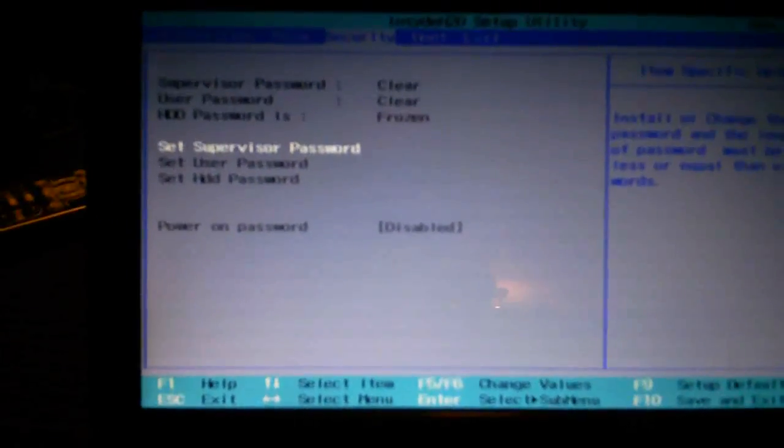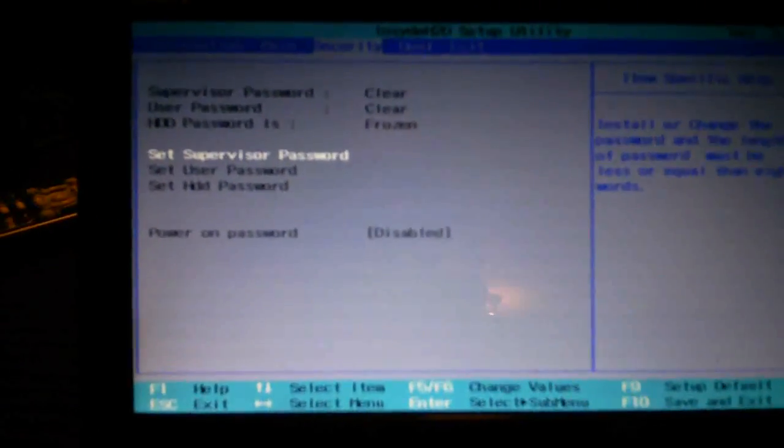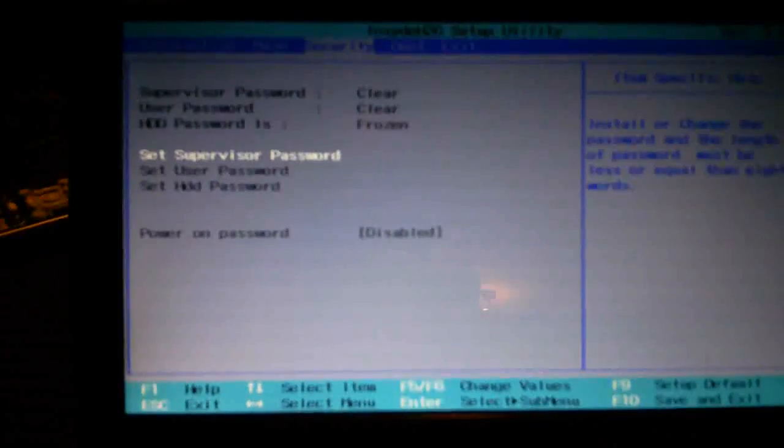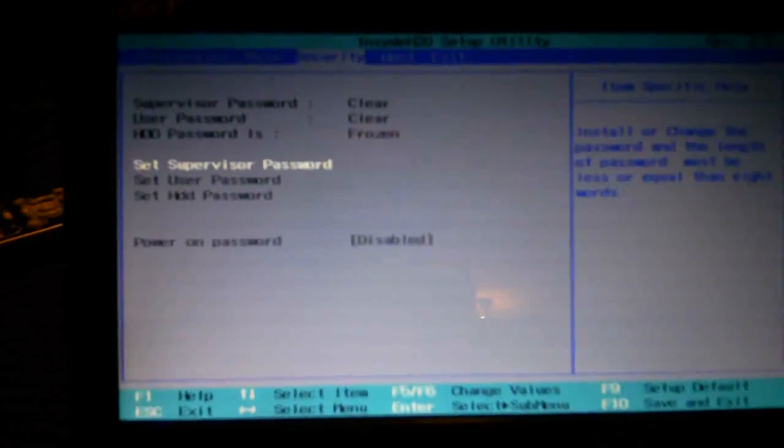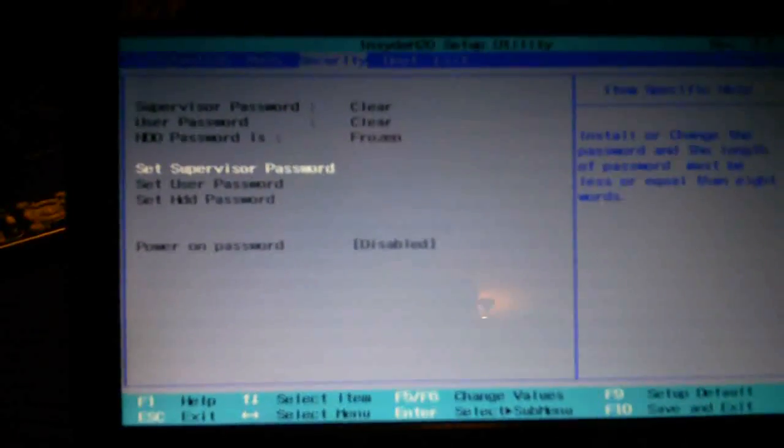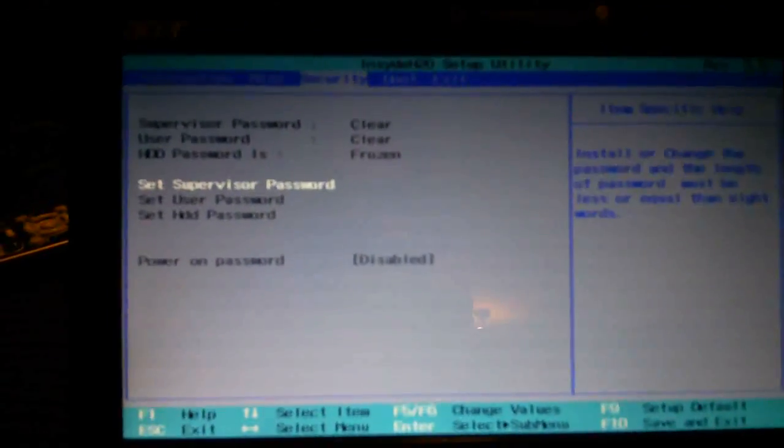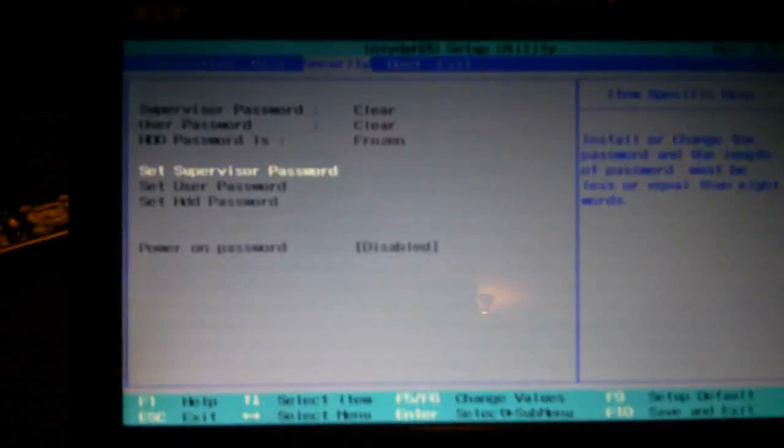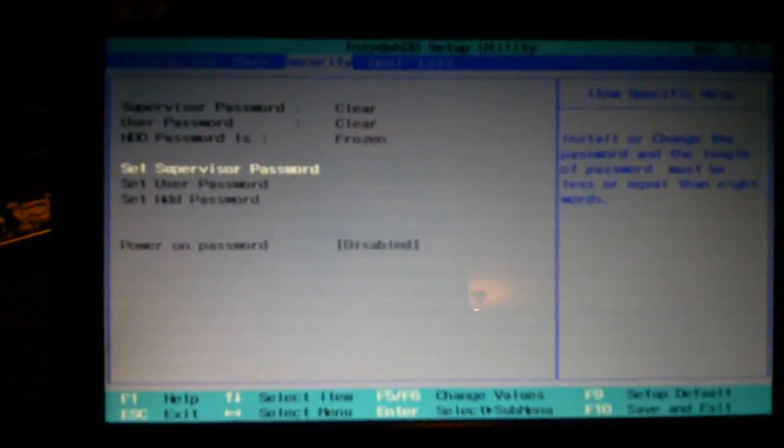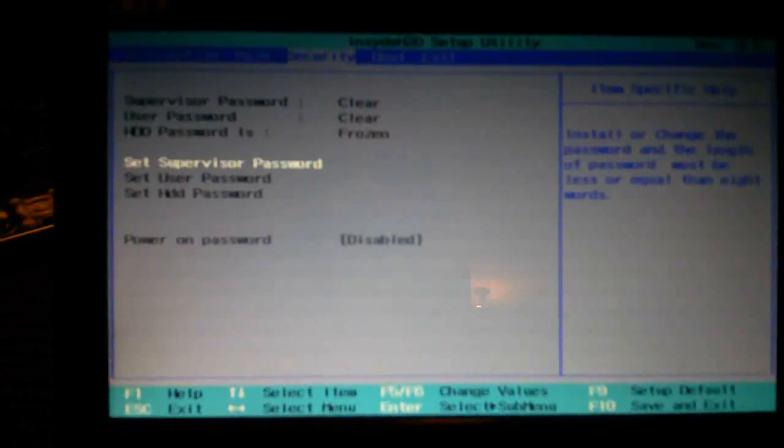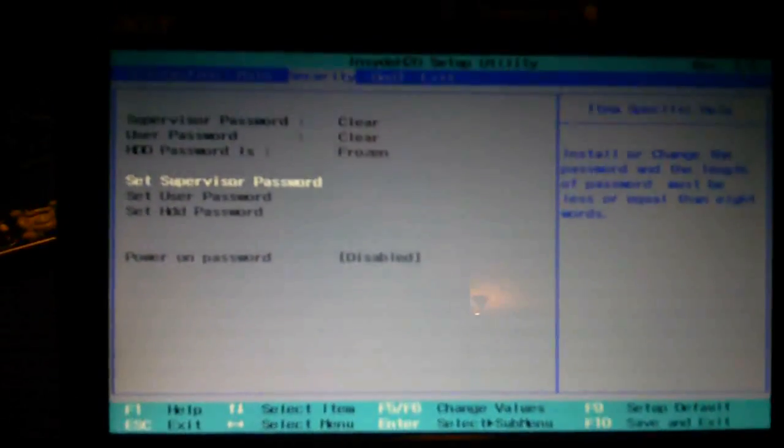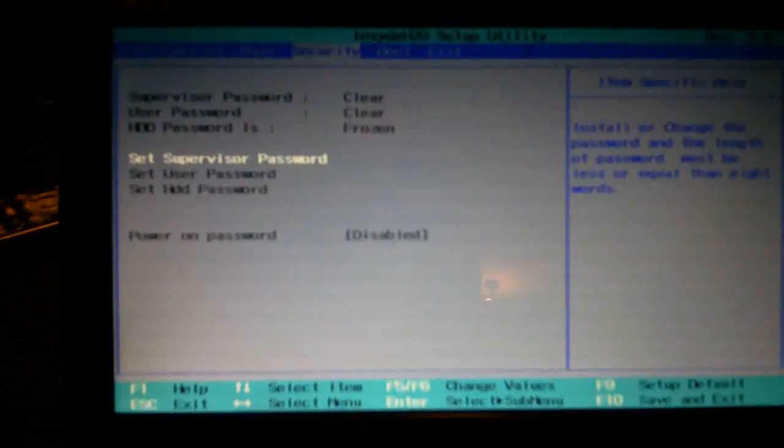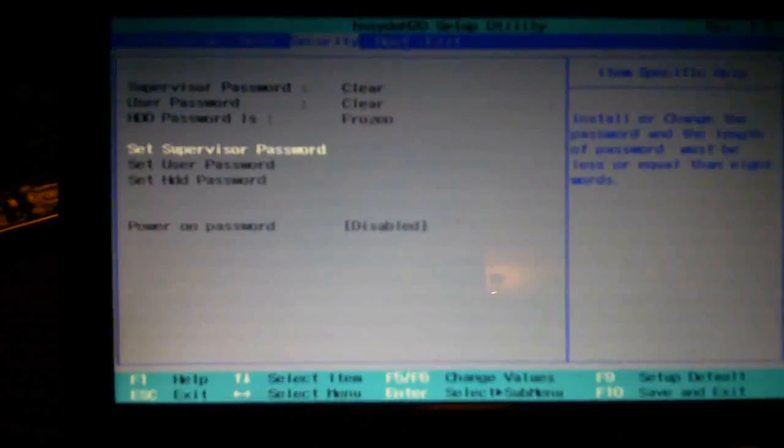And there we are inside the BIOS setup. Go to security and you can see the security is set supervisor password, set user password, and I can't go down to anything. I need to set it again, so it's effectively erased the password from my BIOS.